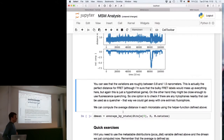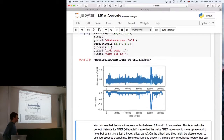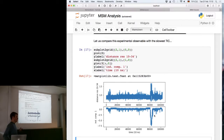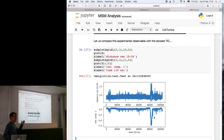If you wouldn't know in advance that this was the relevant distance, you could look at your TICA components or your eigenfunctions and then test many different features — like distances and angles — and see which of them correlates best with your eigenfunctions.